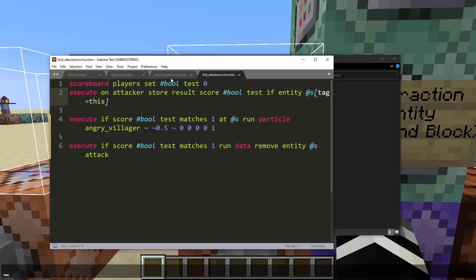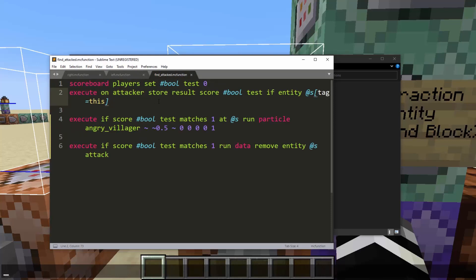What we do is go to all interaction entities and run find attacked, and we also give the player a special tag called this and remove it directly after. This tag can always be used to reference the specific player that clicked. For each of these entities we set a scoreboard value to zero, then check on the attacker — who last attacked every interaction entity within a radius of six. If their attacker is the player who has the tag this, it sets the bool test score to one, using results store.